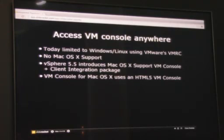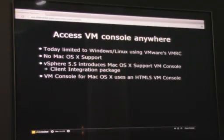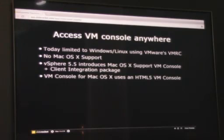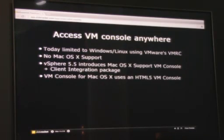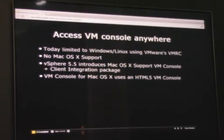Next: access to VM console. I'm a big Mac user. Today for VM console, we're really limited to Windows and Linux using VMware's VMRC protocol. There's no Mac OS X support — until now. vSphere 5.5 introduces Mac OS X support. This is not just viewing the console, but full support: you can upload an OVF, mount an ISO. As part of the client integration package, we have all the functionality. I'm really excited about it.